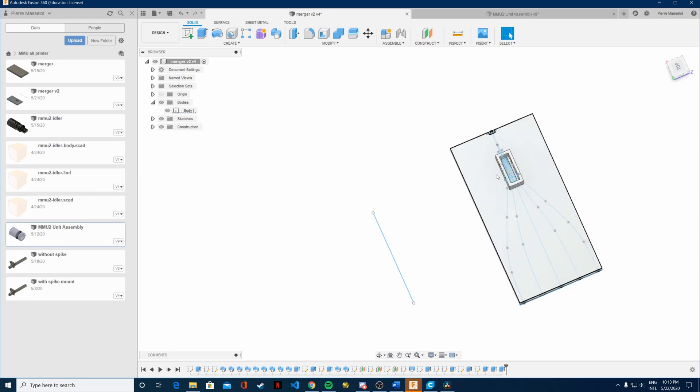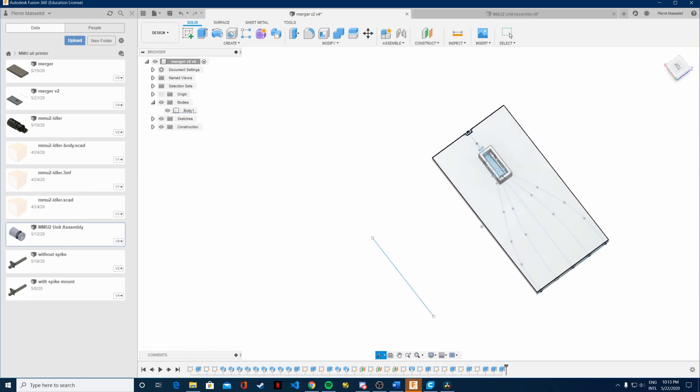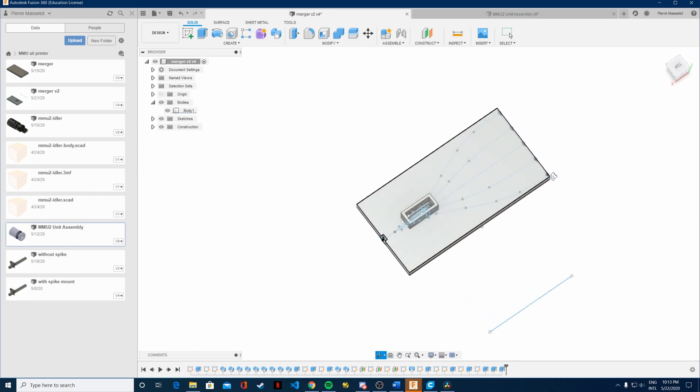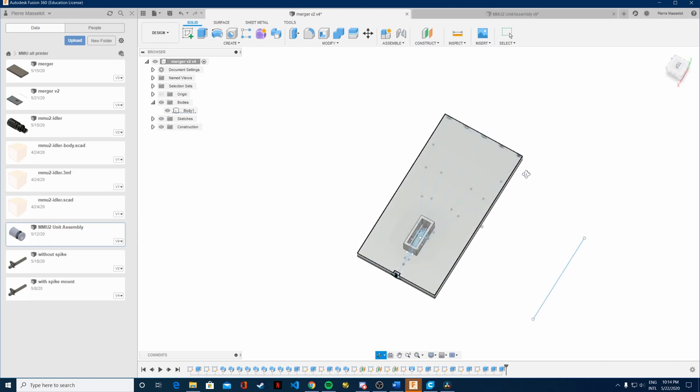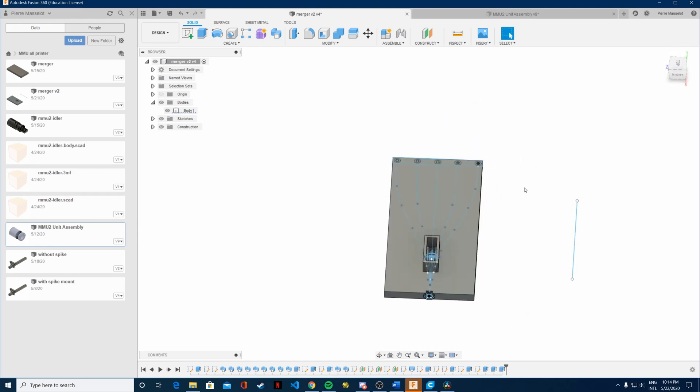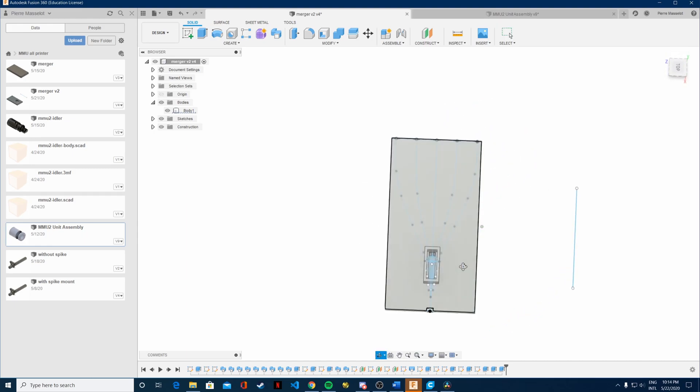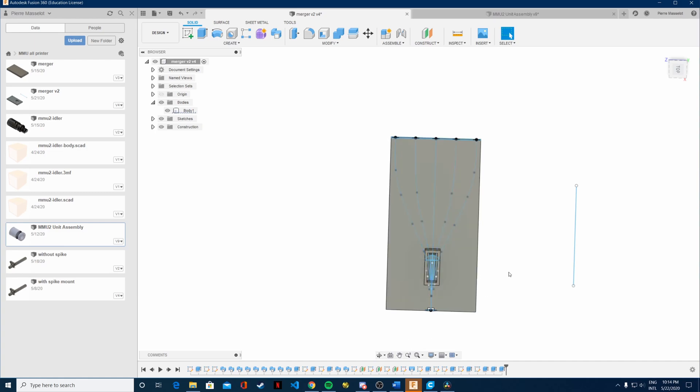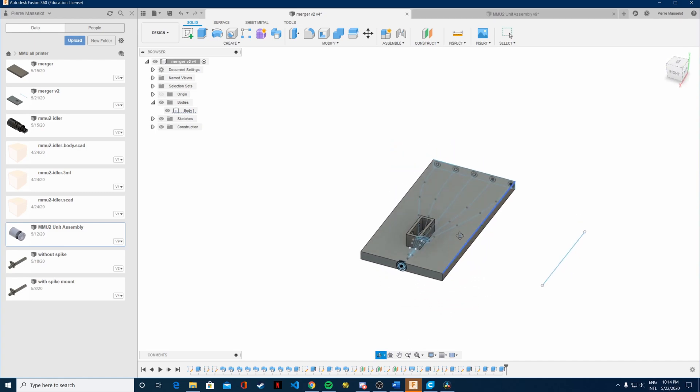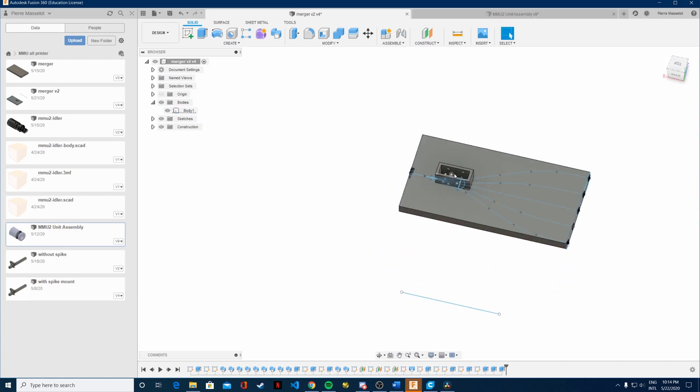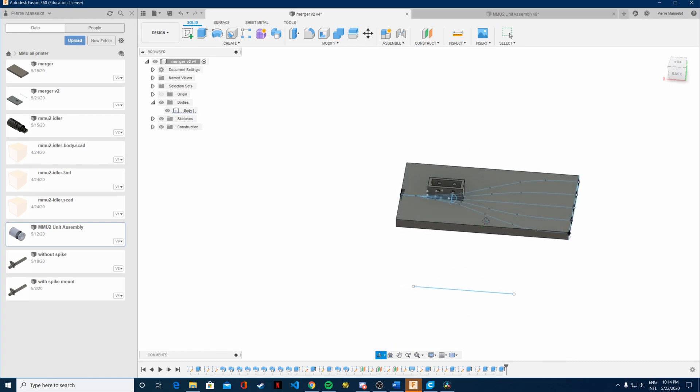So this goes through here and you have a switch placed in there. When the filament comes through, it activates the switch so you know that you have loaded it.